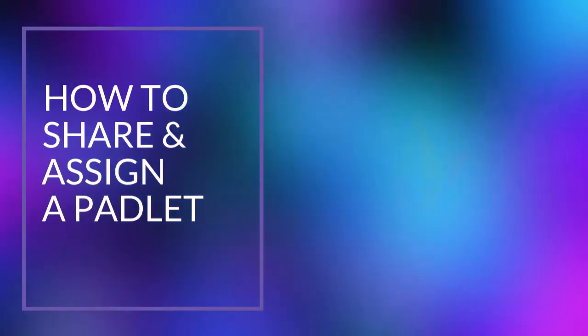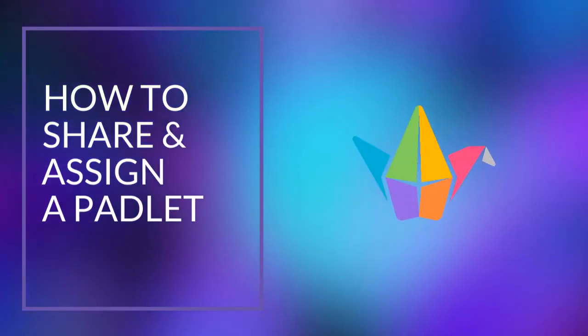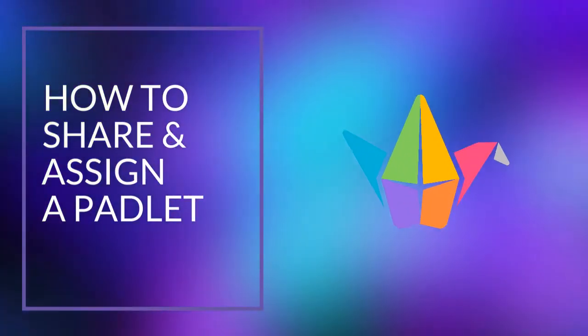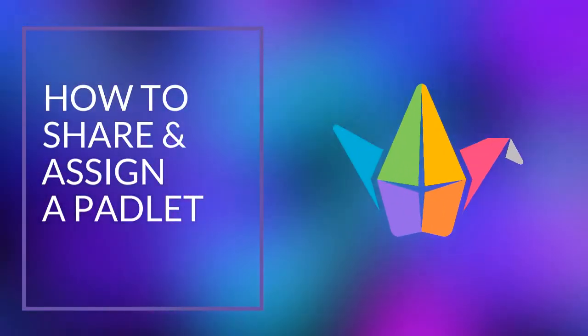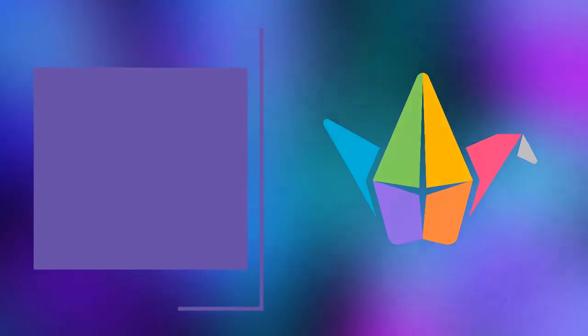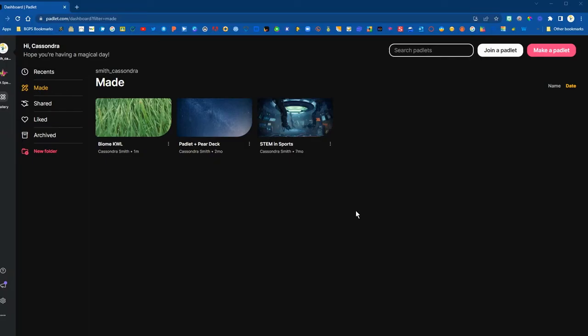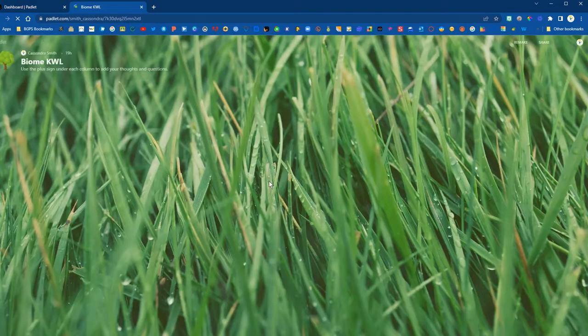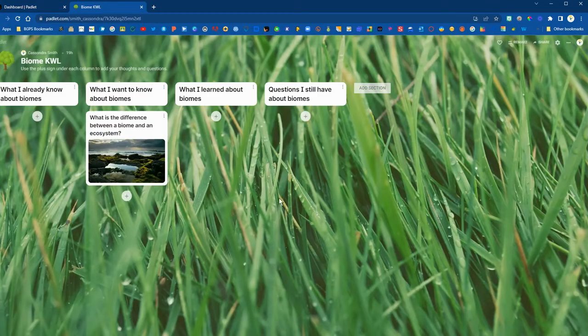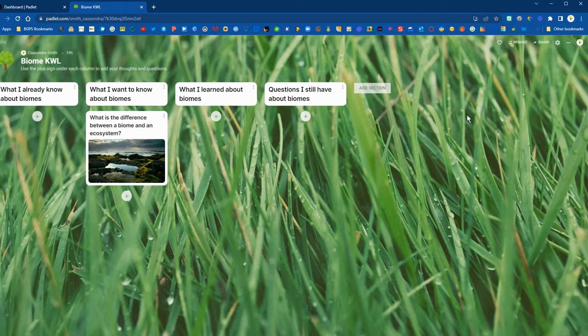In this video we are going to show how to share and assign a Padlet for students. So first we're going to open up one of our Padlets here that is ready to share with students. We have our Biome KWL chart and then in the upper right corner there is the share button.